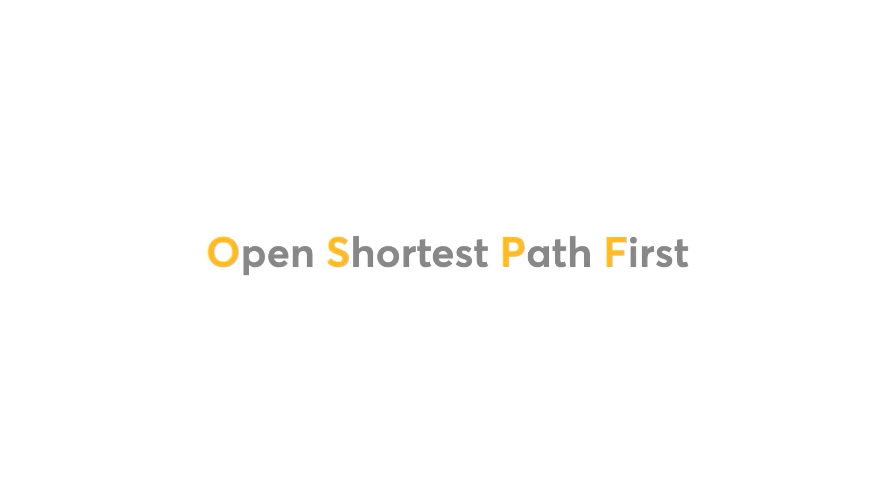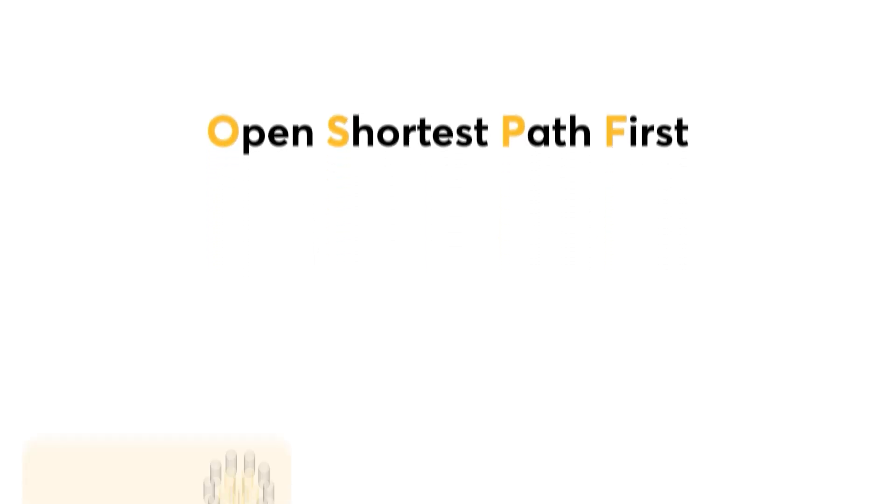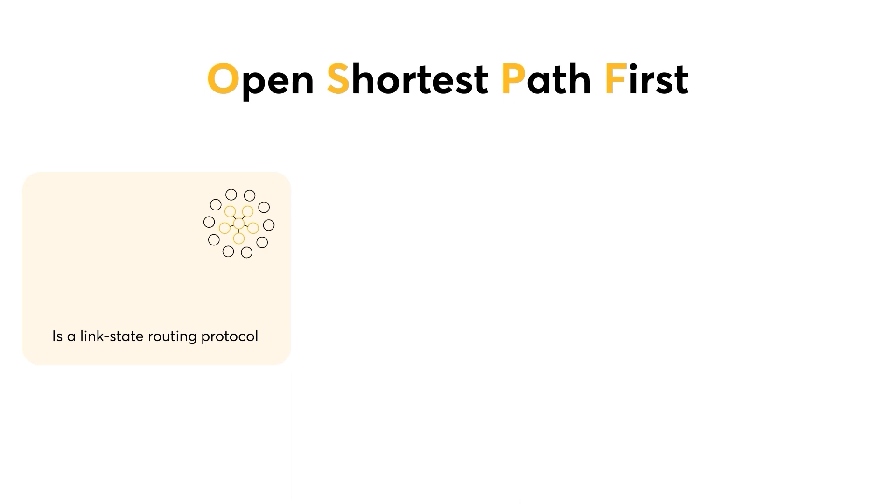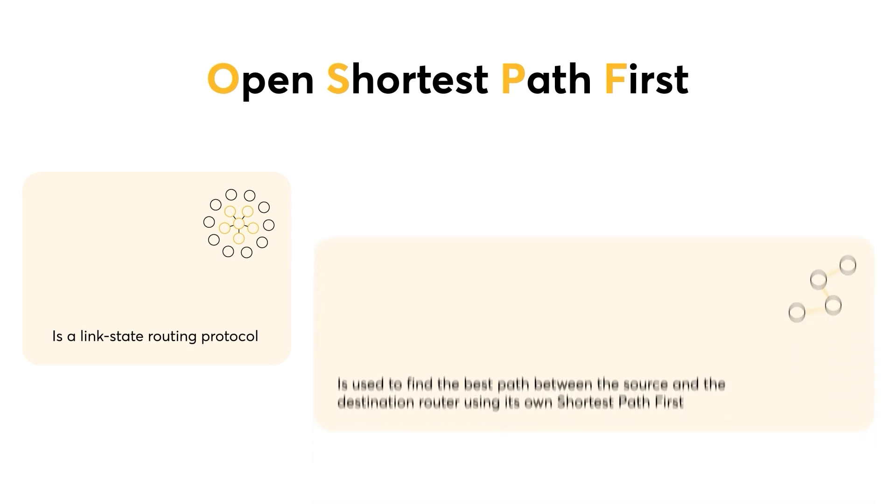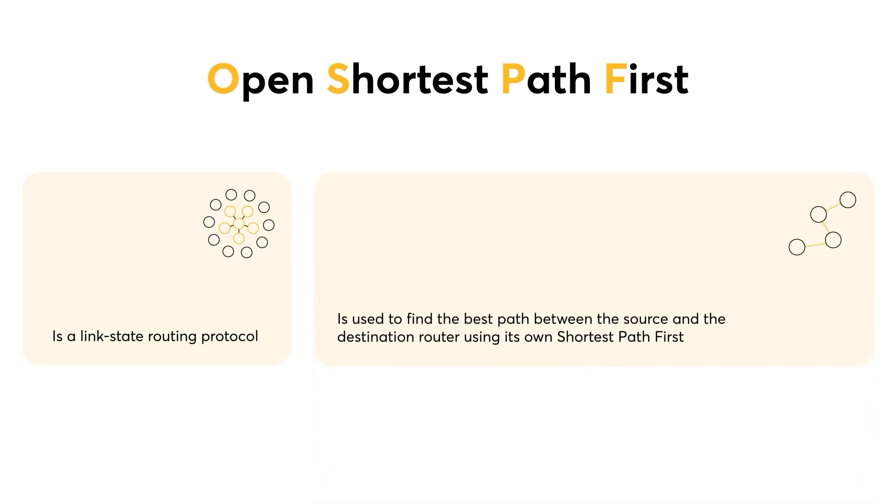So, what is OSPF? OSPF, which stands for Open Shortest Path First, is a link state routing protocol that is used to find the best path between the source and the destination router, using its own shortest path first.